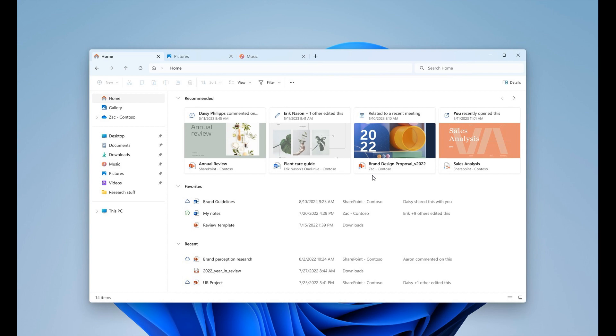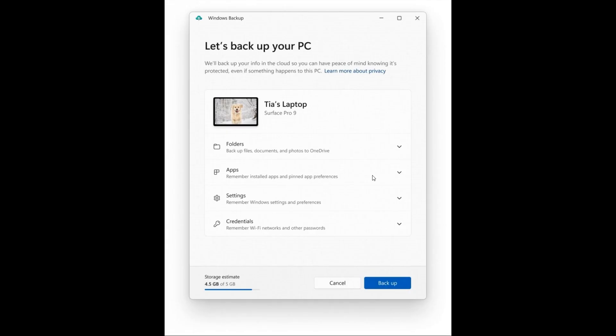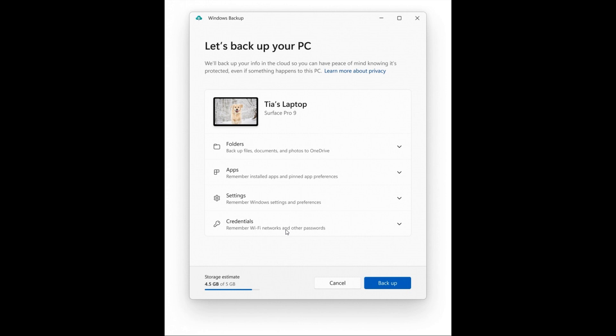A feature which I'm personally happy to see is Microsoft is finally bringing a cloud backup app and tool to Windows 11, which is going to make it easy to do things like backup your folders, your apps, your settings, your credentials like your Wi-Fi networks and other passwords.